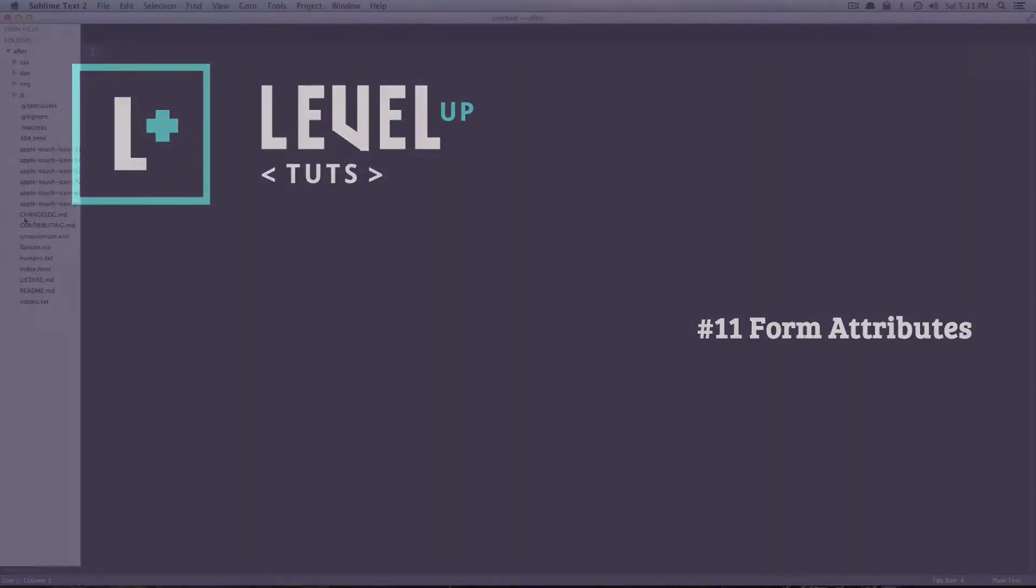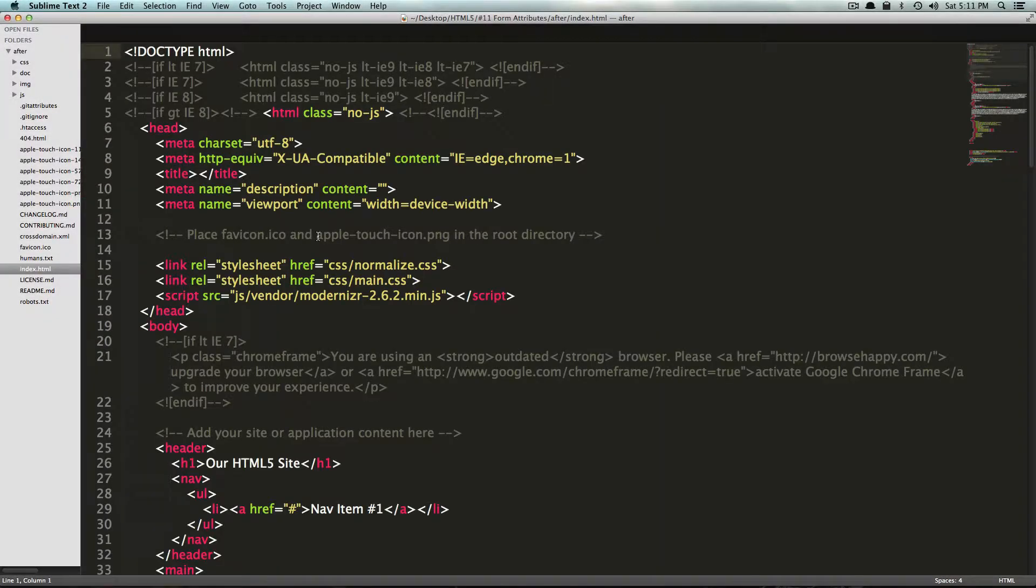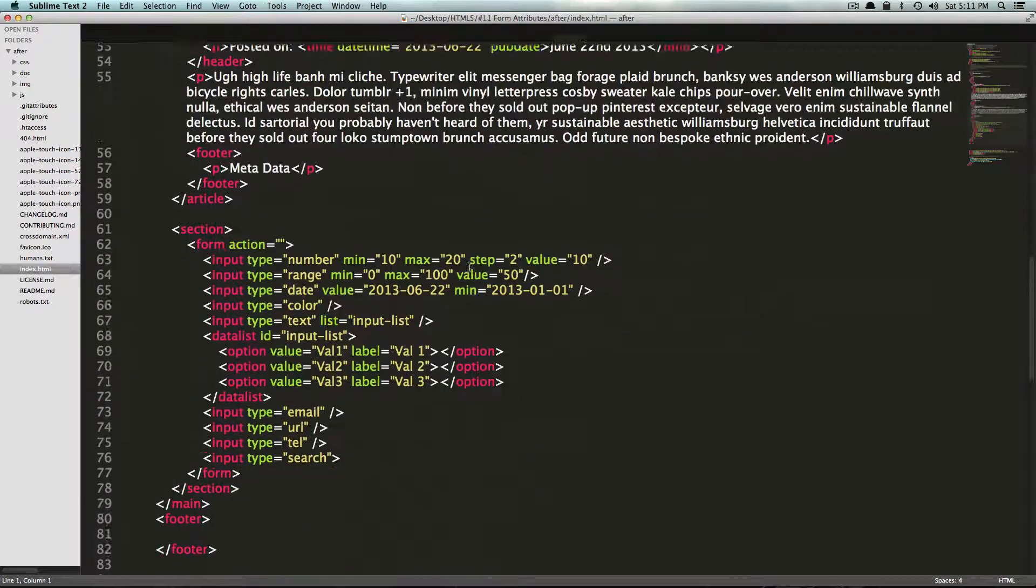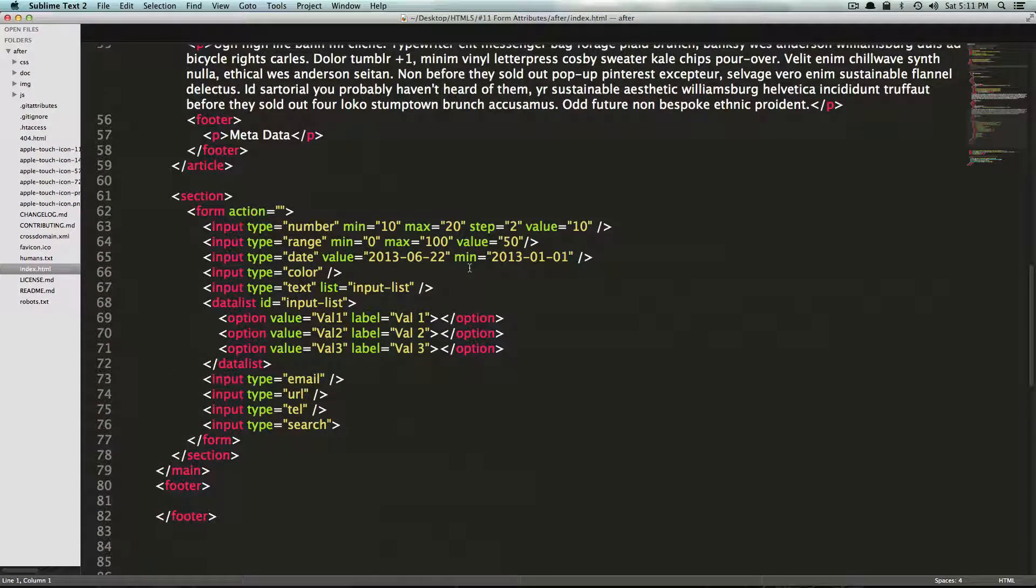Hey, what's up? This is Scott with Level Up Tuts and in this video we're going to continue our HTML5 form talk with some new attributes and new things you can use in your forms.